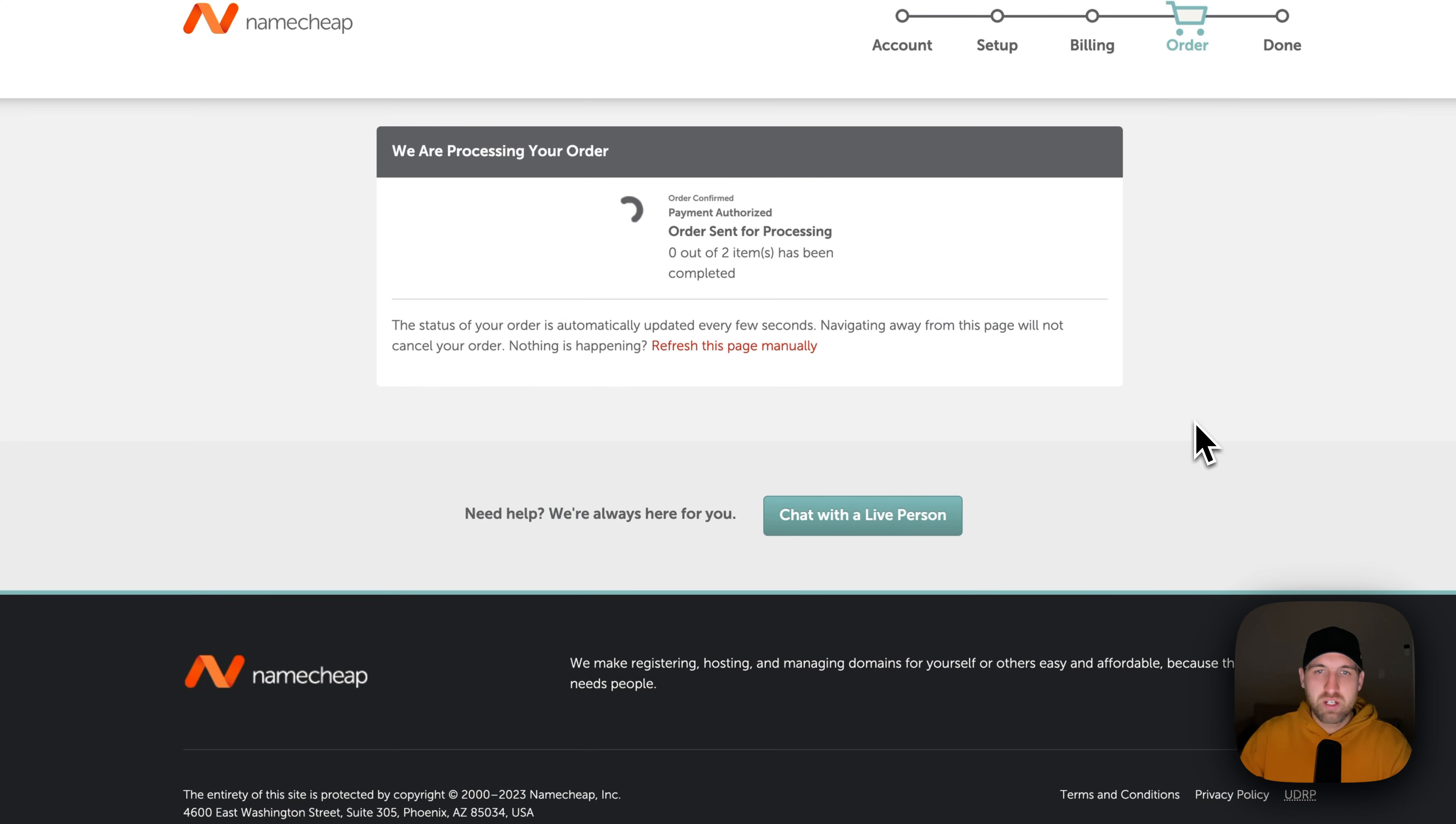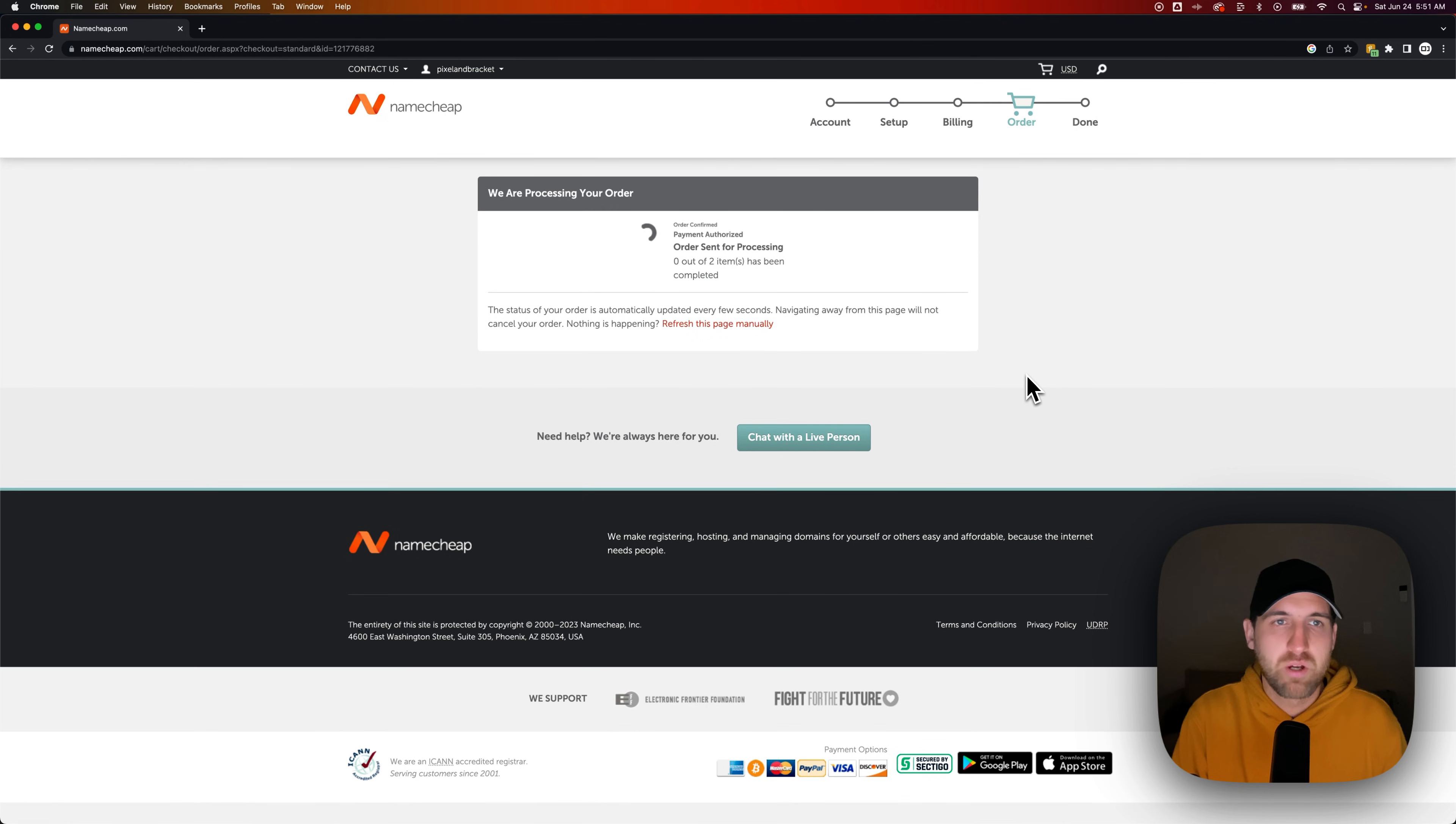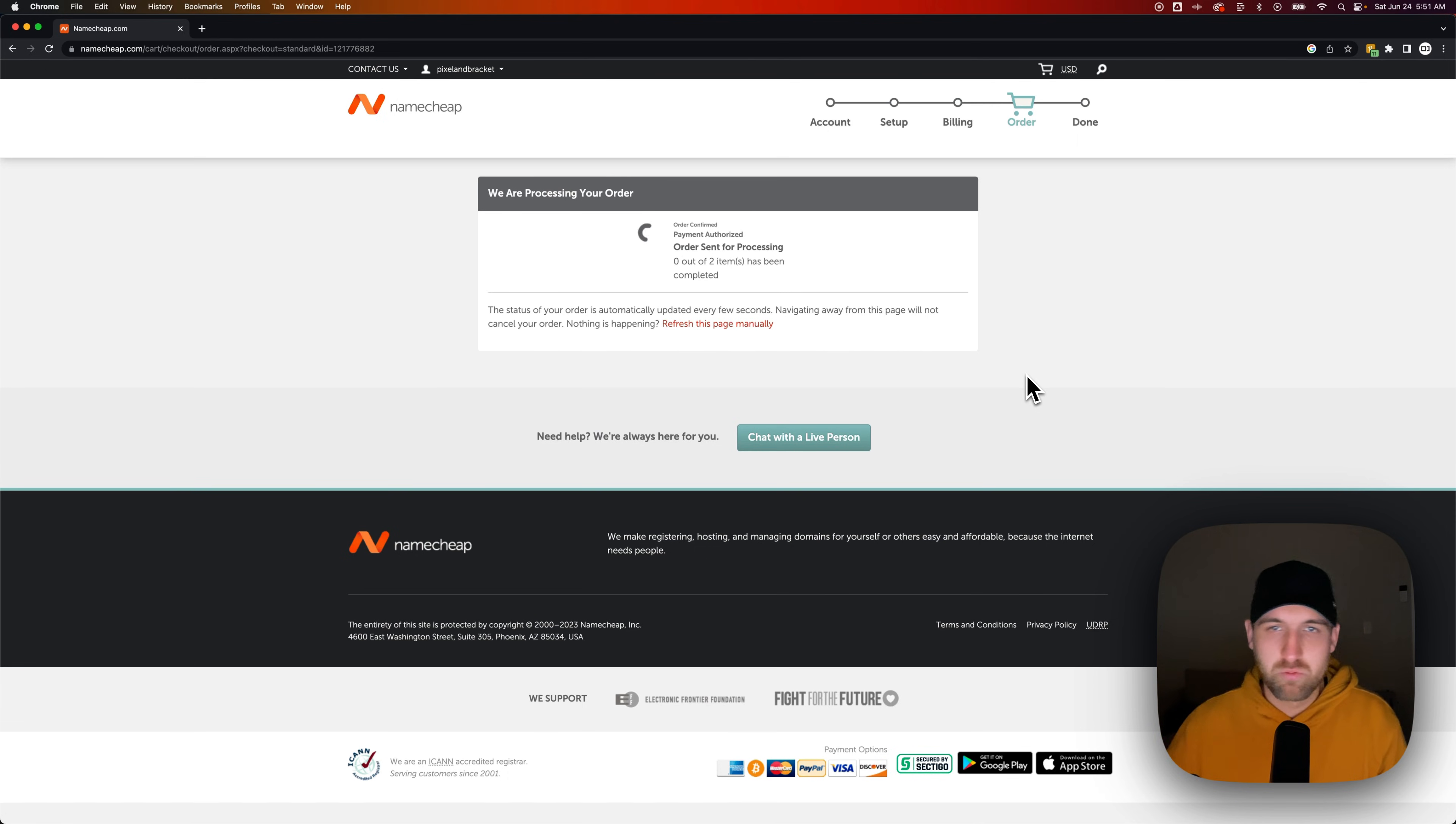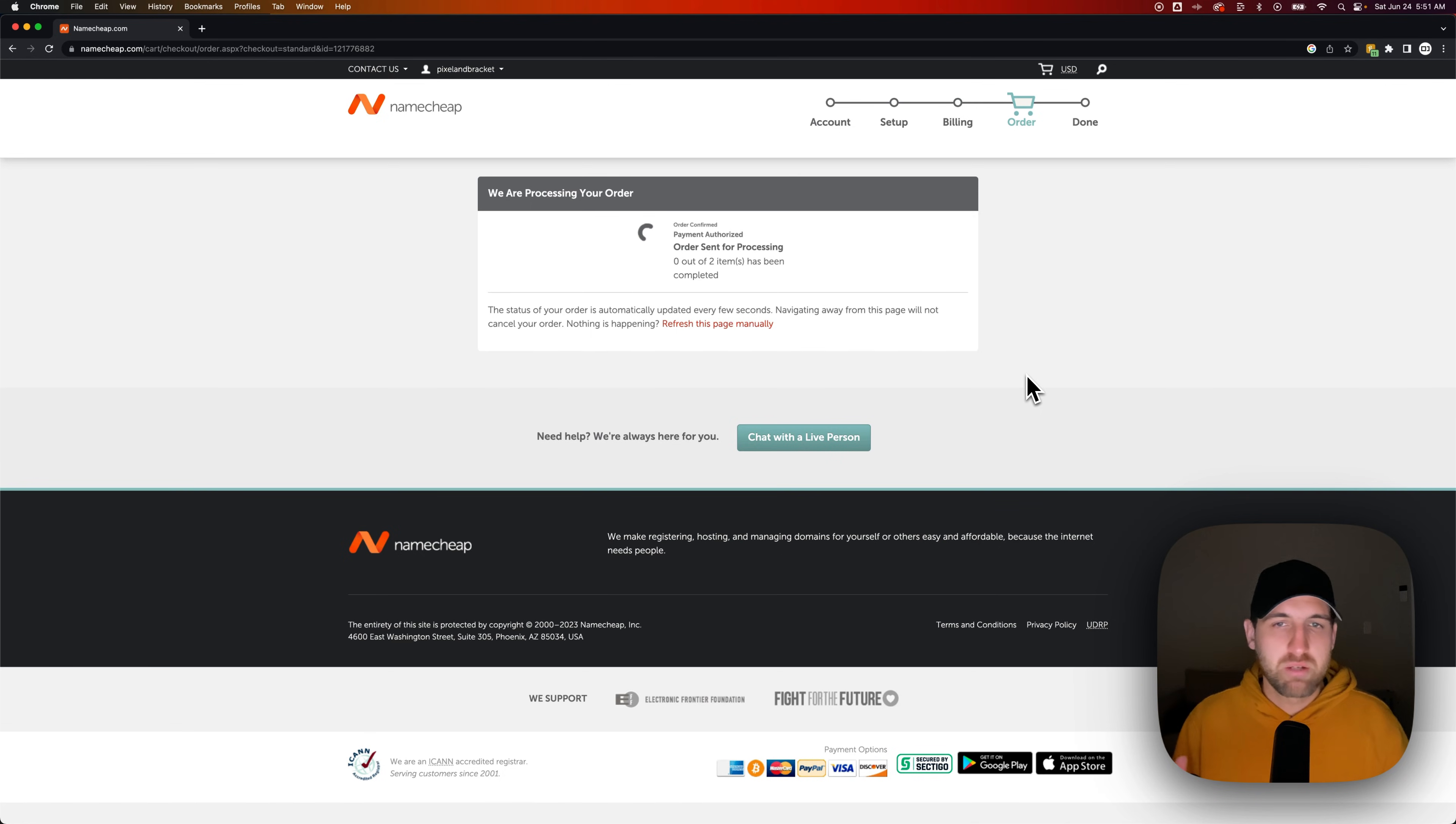Now from there, you can build out a website on Namecheap. Namecheap does have web hosting. I've had that for years before. Or you can take your domain and transfer it somewhere else or utilize it on a different platform's website hosting. So even if you build your website on like Wix website builder or on WordPress, you're going to be able to take this domain and use it.